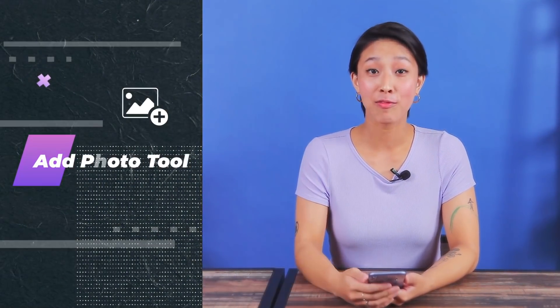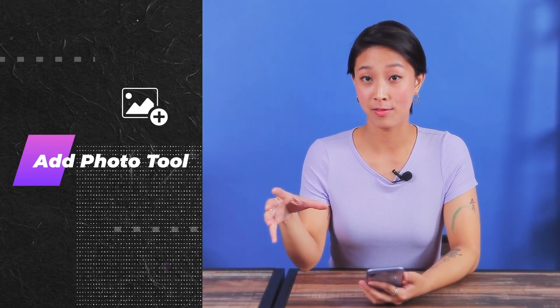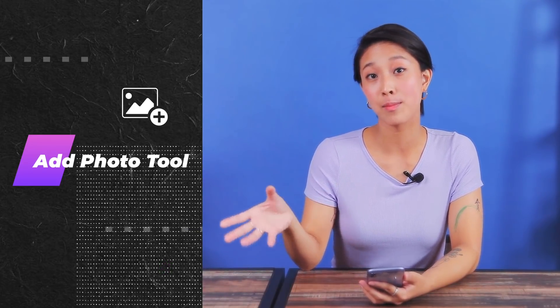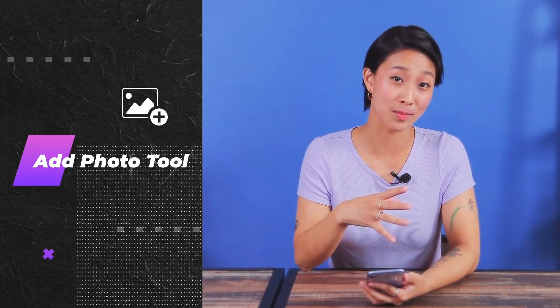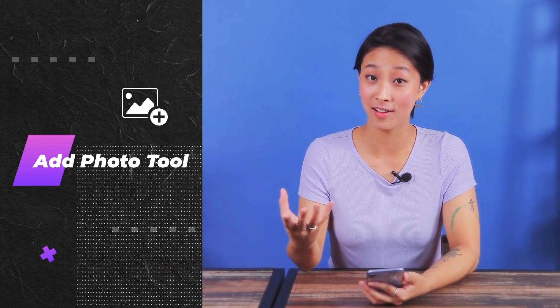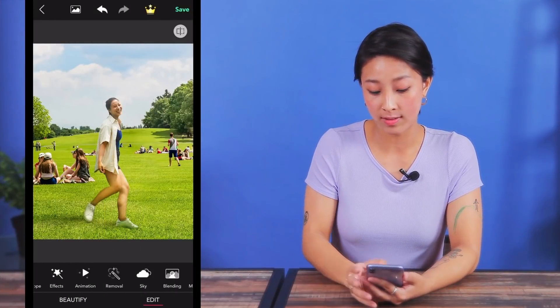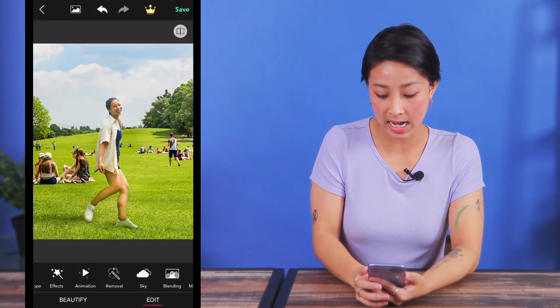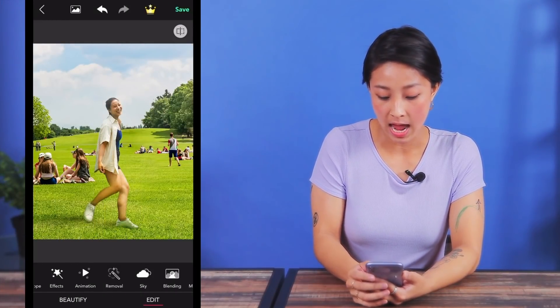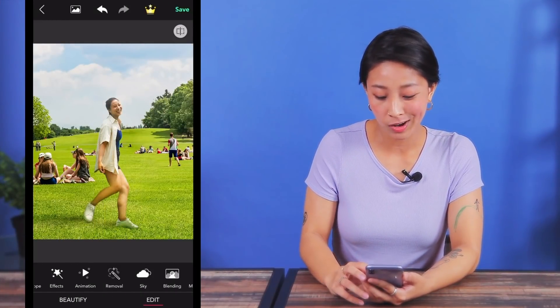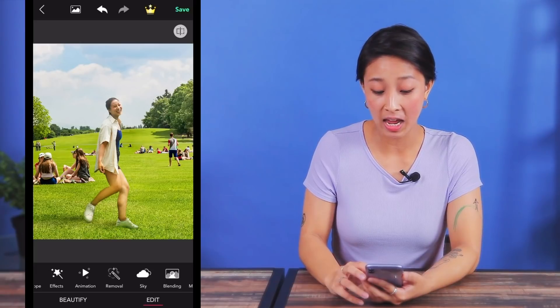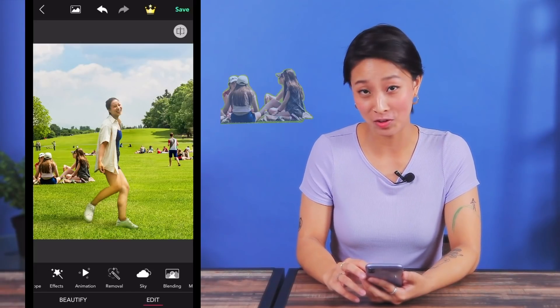The second way is to use the add photo tool. By using this feature we can copy a large chunk of a similar area from a photo and then paste it over to the place that we want to cover. First I'm going to save what I just edited and go ahead and remove these girls in the back.